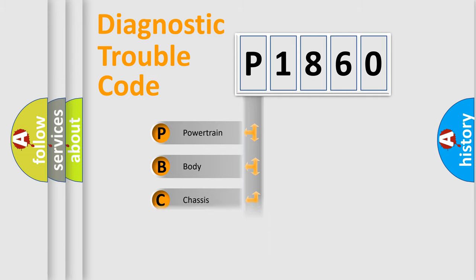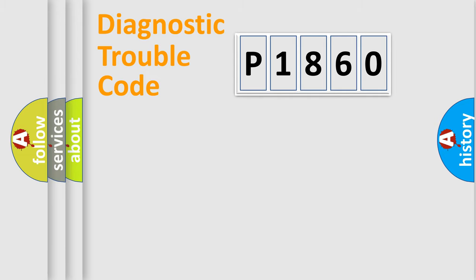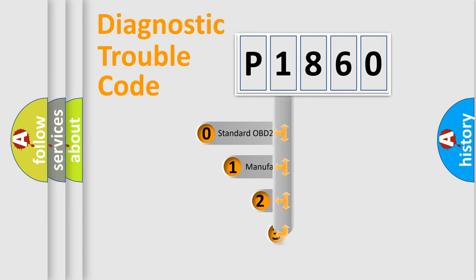Powertrain, Body, Chassis, Network. This distribution is defined in the first character code.